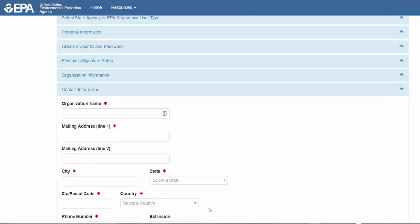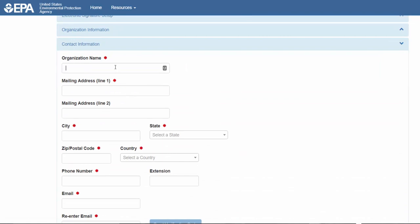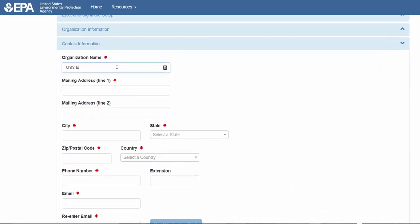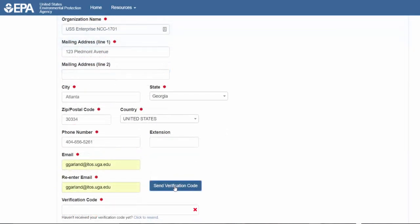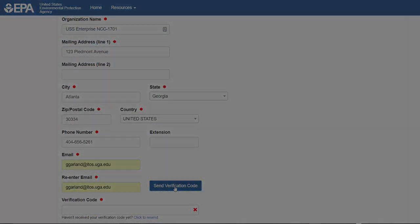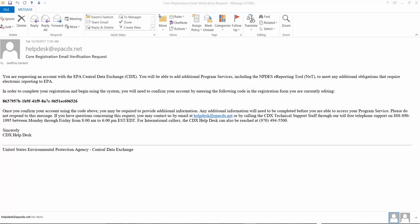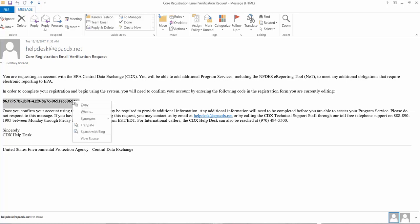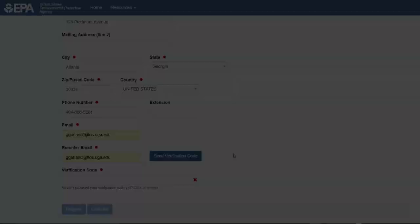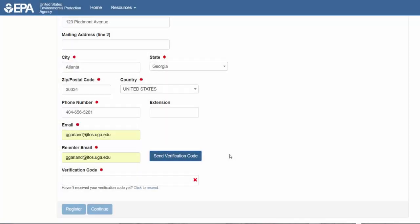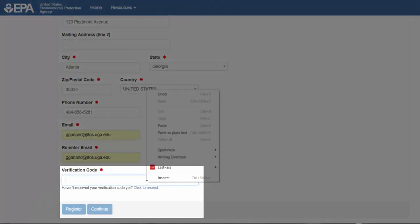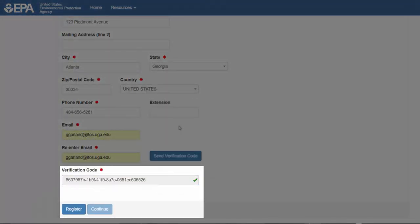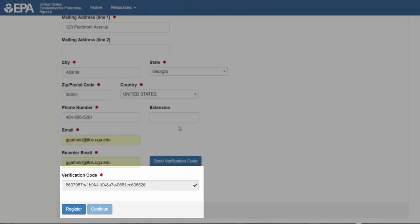Now enter the requested information for your organization. Make sure you provide a valid email address and click Send Verification Code. Now check your email. It may take a minute or two for the email to arrive. Copy the code from the email, paste it in the Verification Code box, and click Register.